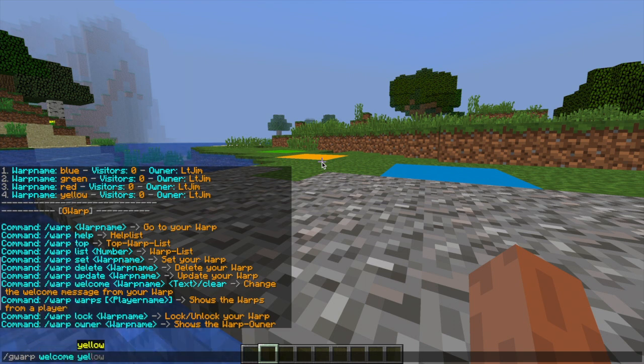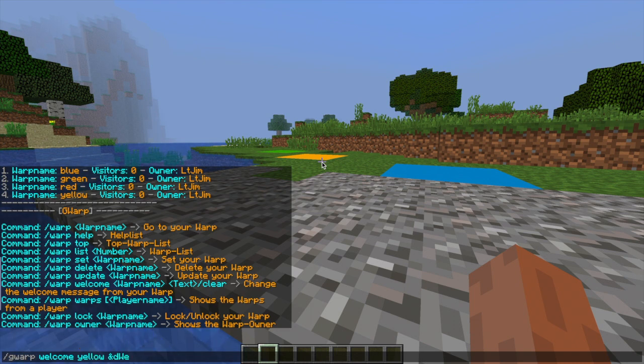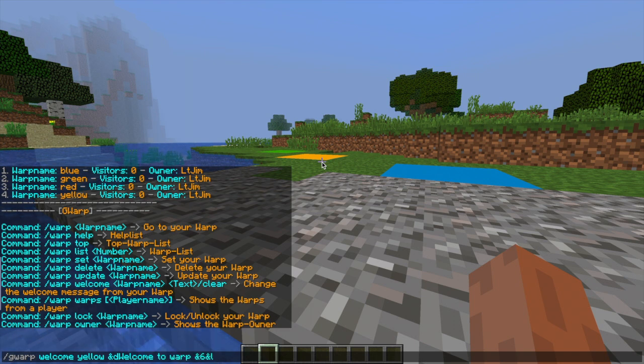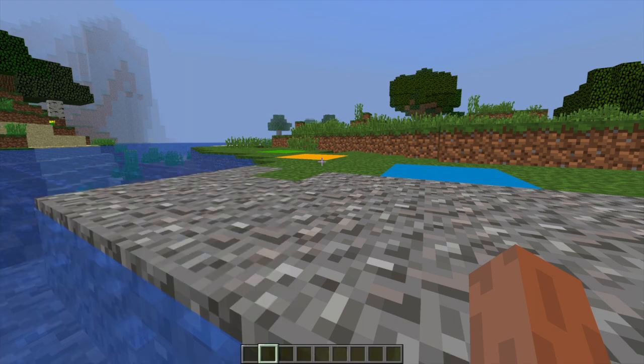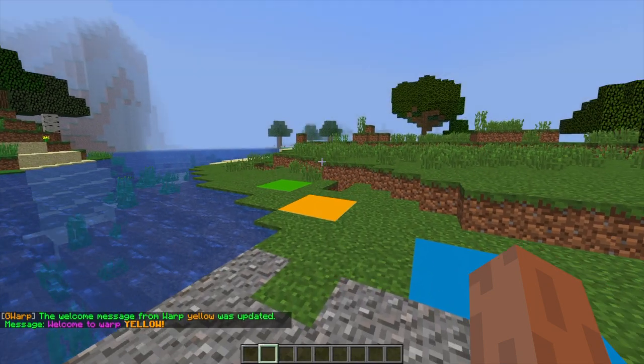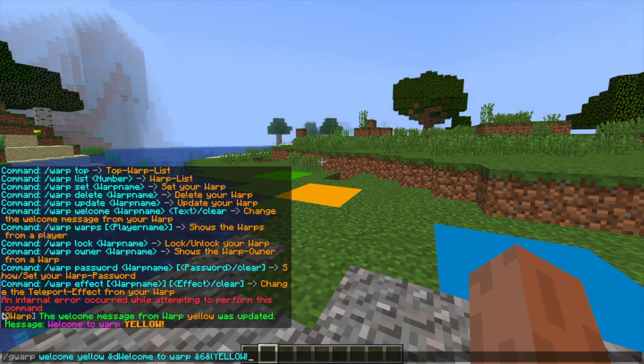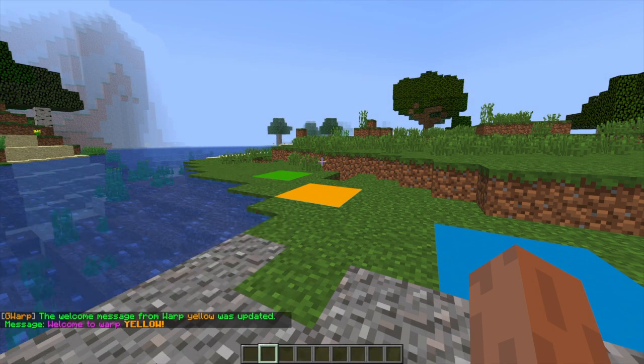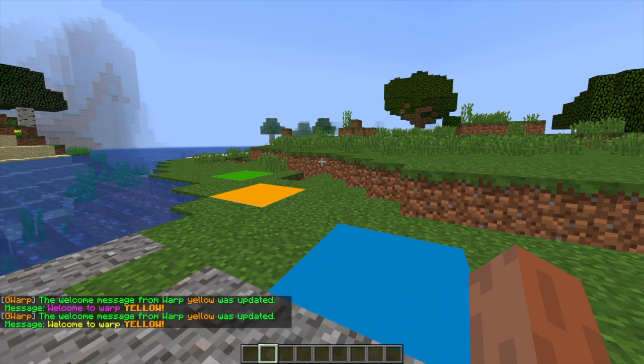So if we do forward slash GWARP welcome and then the warp name followed by a message we can use color codes and format codes which is really awesome. So we're going to just put welcome to warp yellow in a yellow and orange color. So there we go and that's in fact the wrong color, that's purple. So we're going to change that to an E and hopefully there we go. So that looks pretty good.